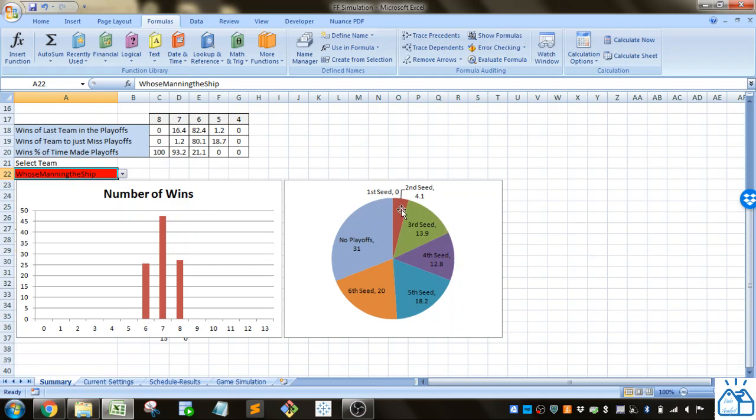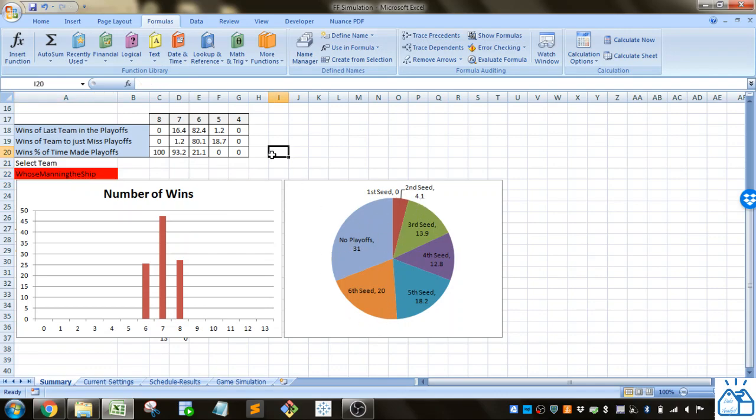You can see what's their seating in the playoffs or if they didn't make the playoffs and what's the chances of different things.